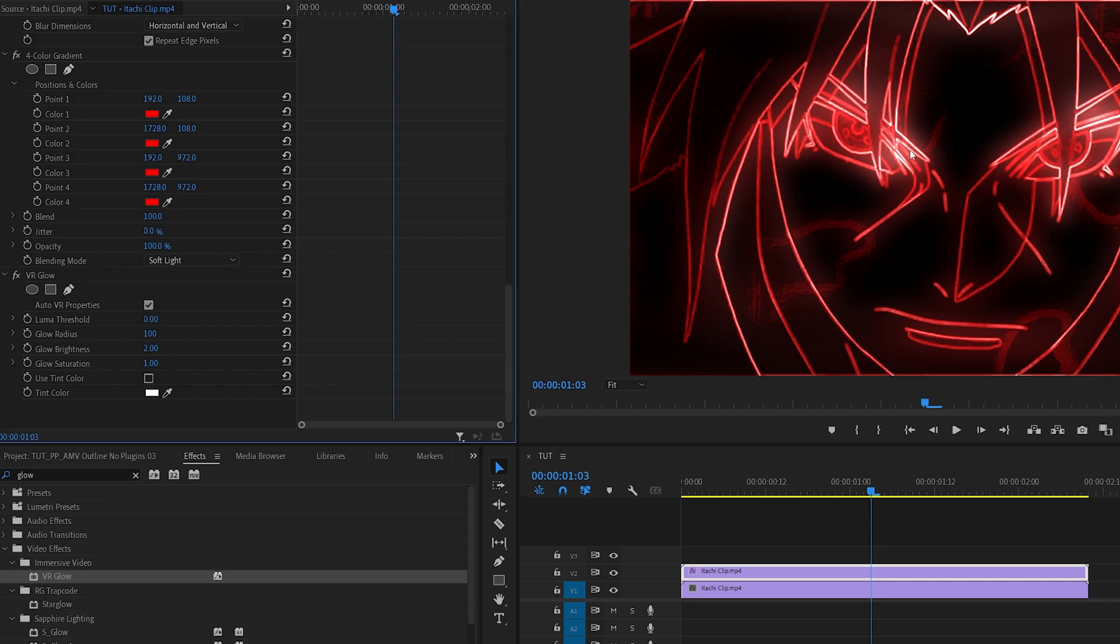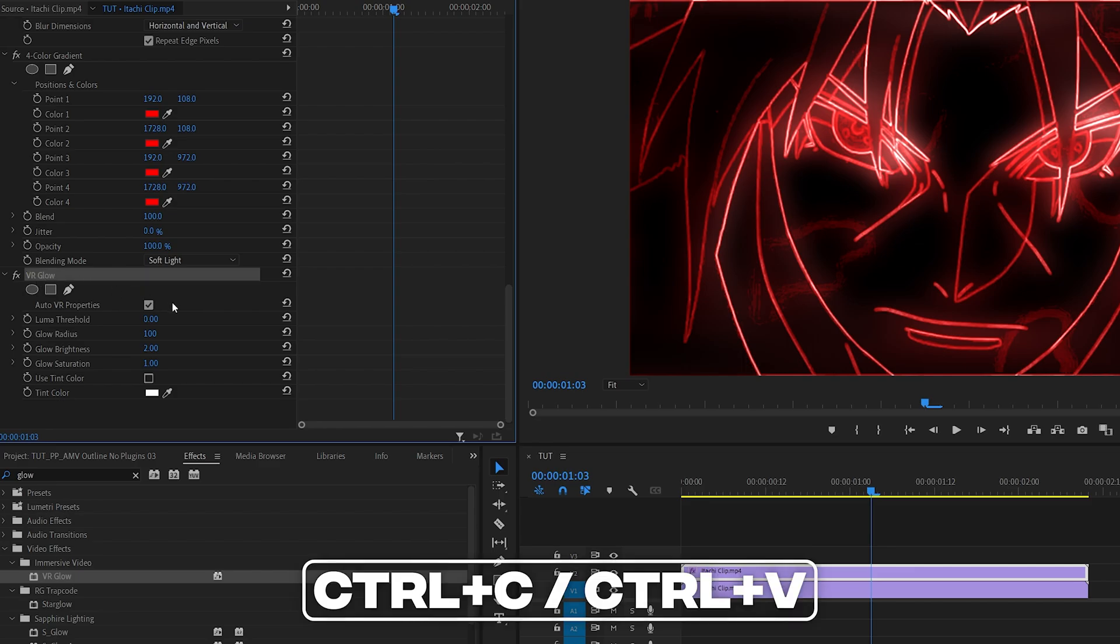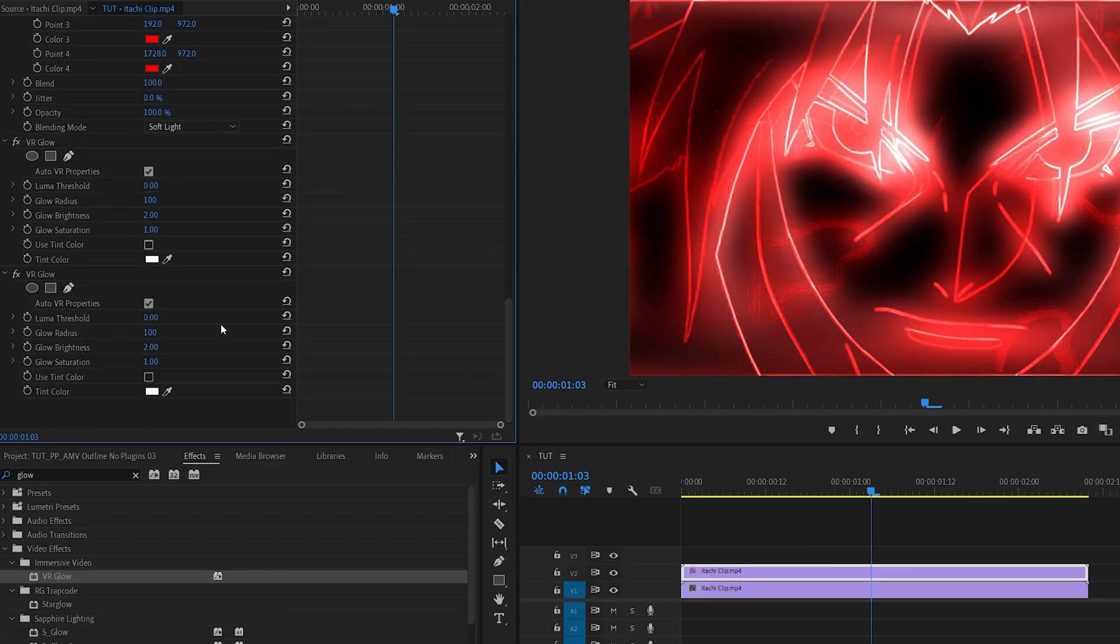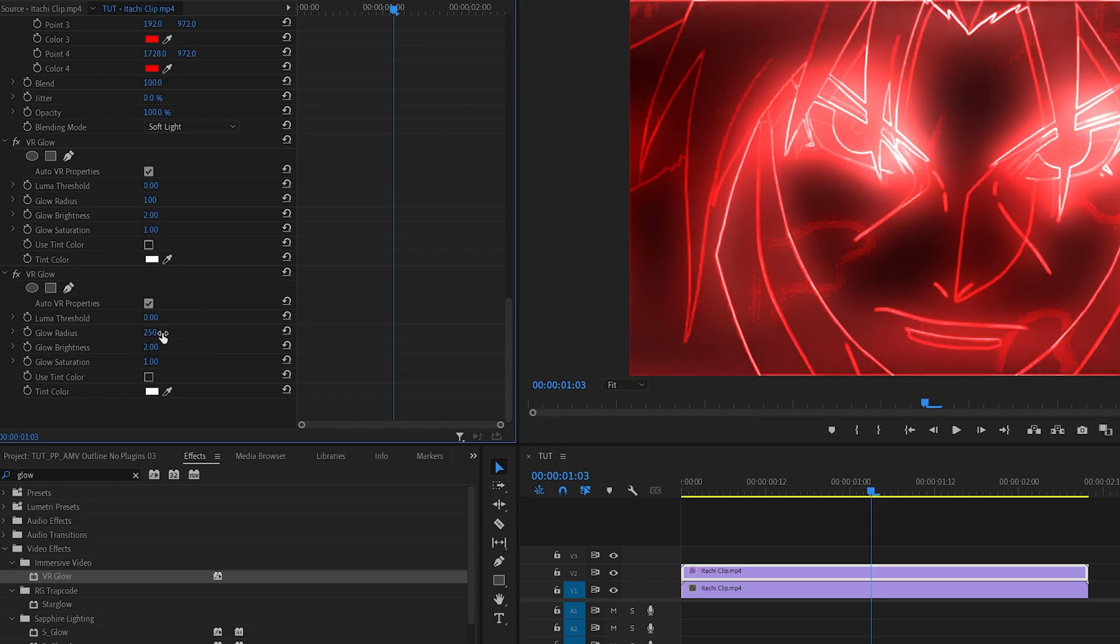That makes the glow a bit more prominent. I'll leave the settings as they are. I'm just going to select the VR Glow, press Ctrl+C, Ctrl+V to duplicate the glow. For the second glow I'm going to set Glow Radius to something like 250 and that will make everything very glowy.